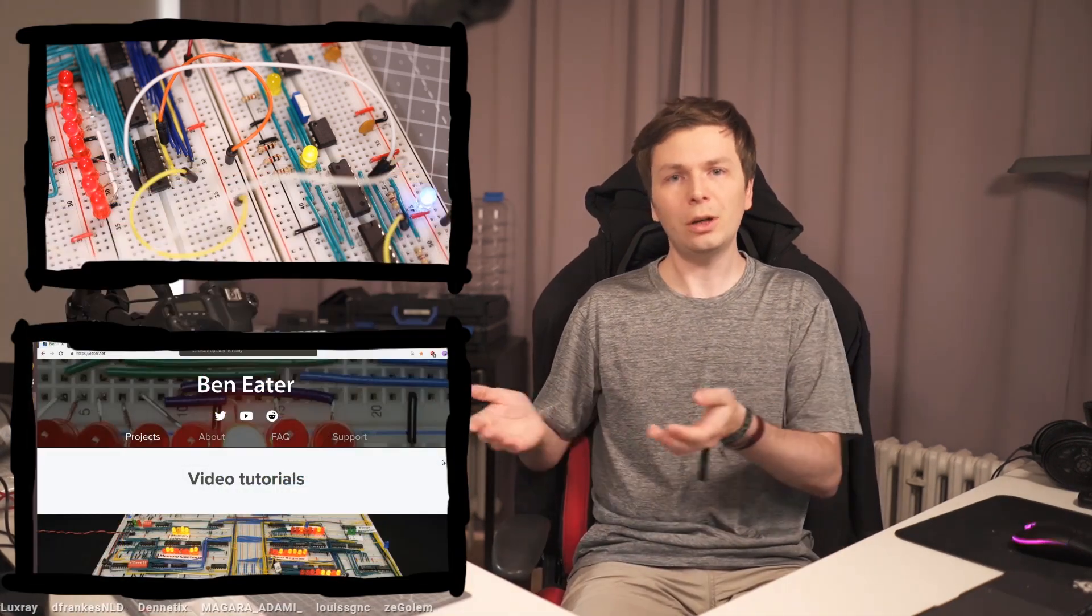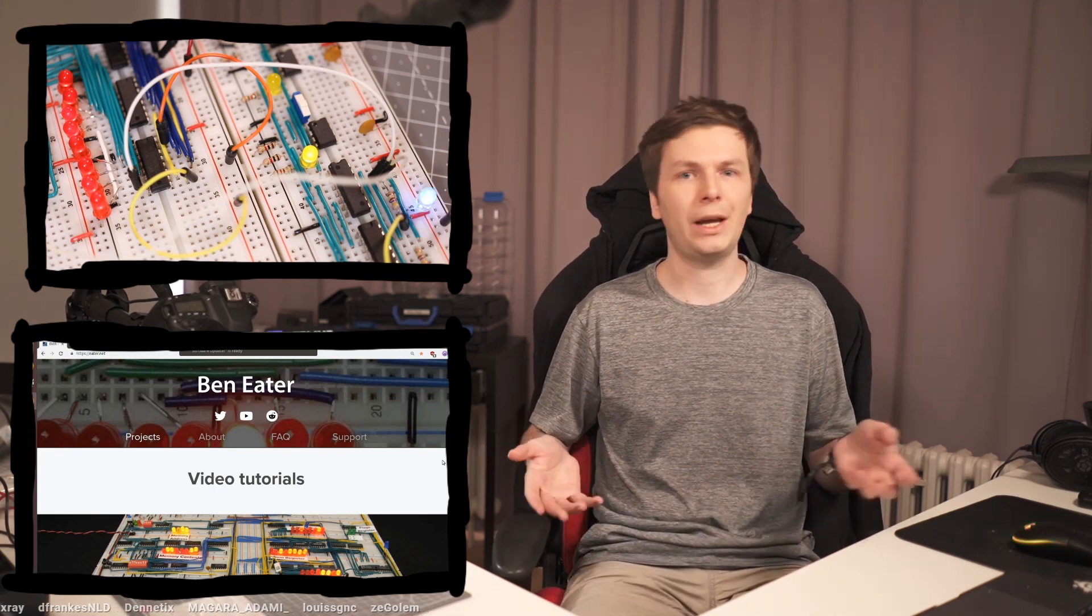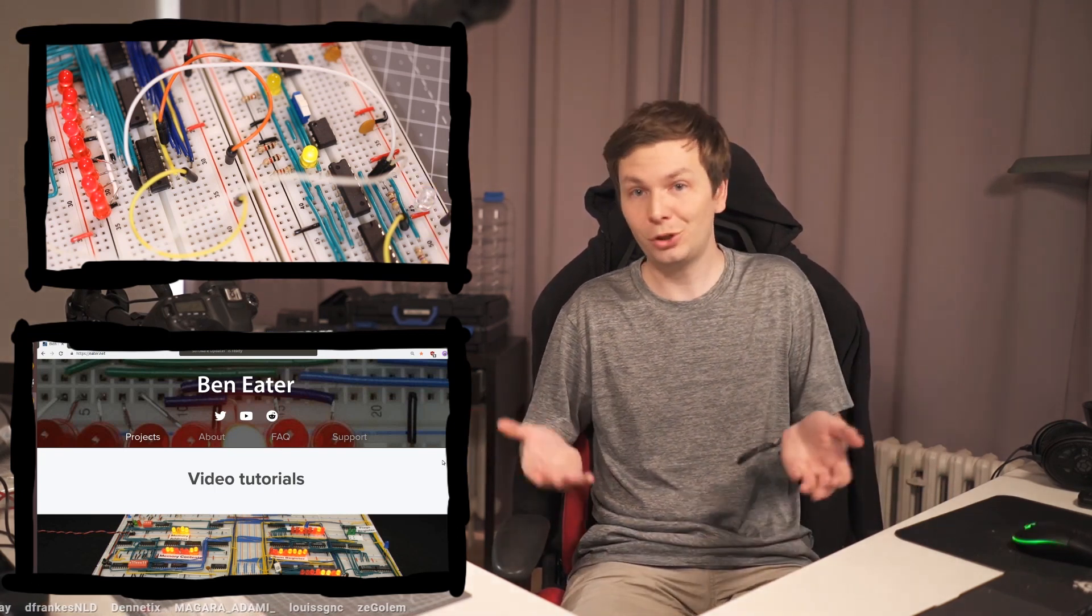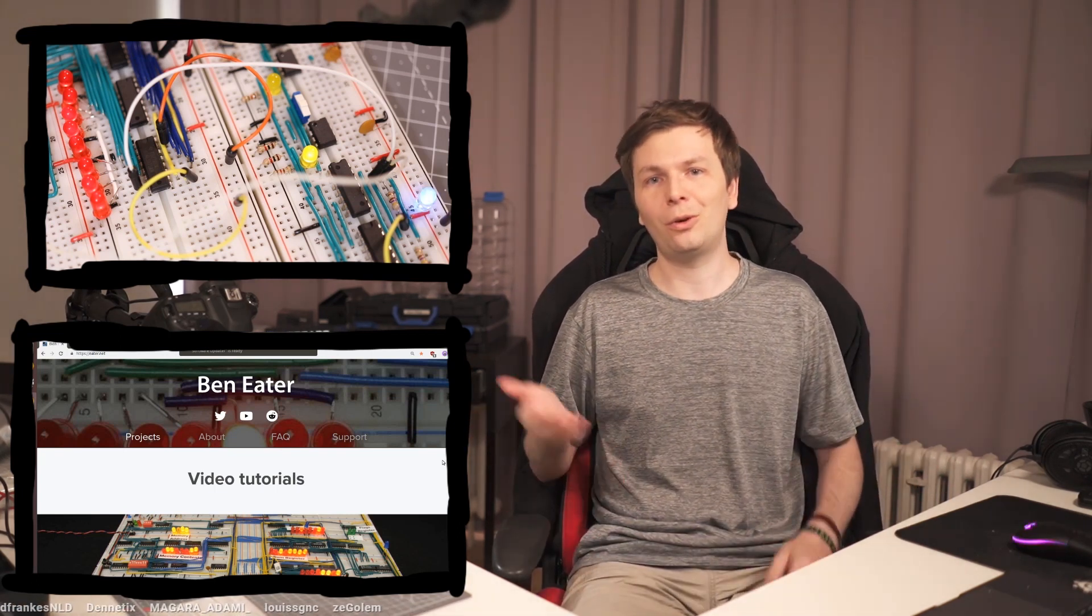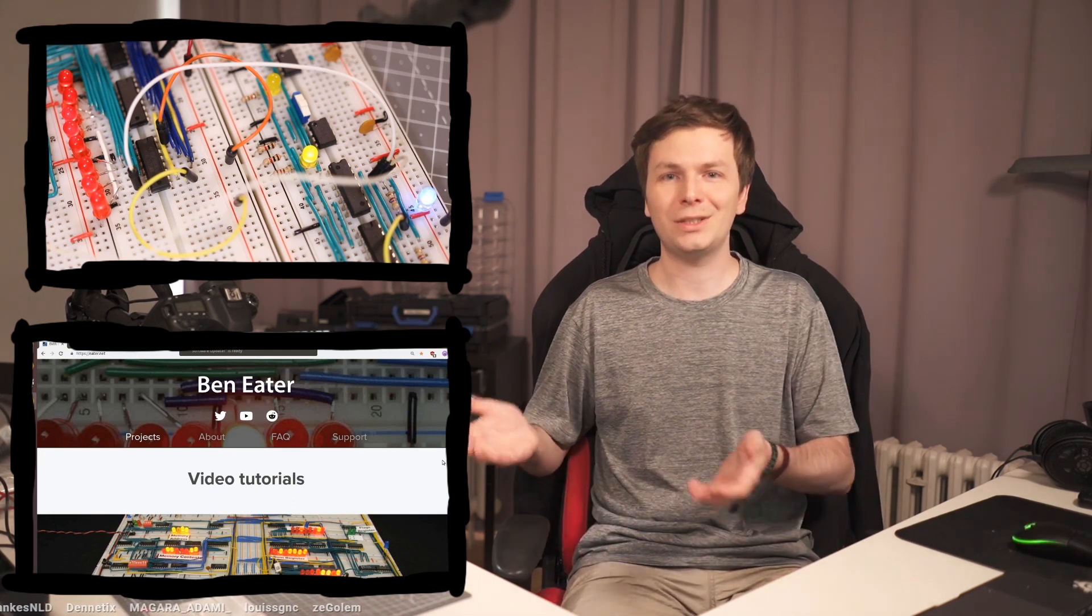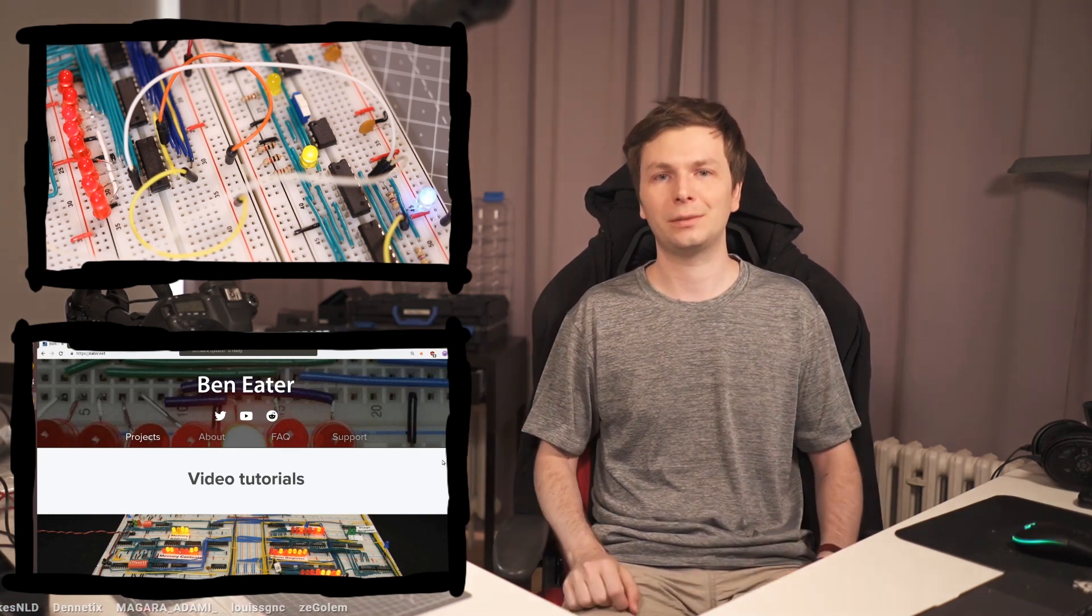So if you are also interested in that, or just want to hang out and chat about whatever, join me live. Or watch Ben Eater's video series, or even build it yourself. It's an awesome project.